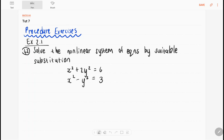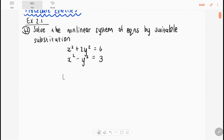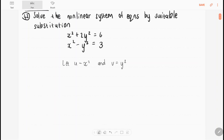We have two equations but they are non-linear. Linear means we only have variables to the first power, no products of variables and no variables to higher exponents, but here we do have variables squared. So we say let u equal x squared and v equal y squared. Then our system becomes u plus 2v equals 6 and u minus v equals 3.